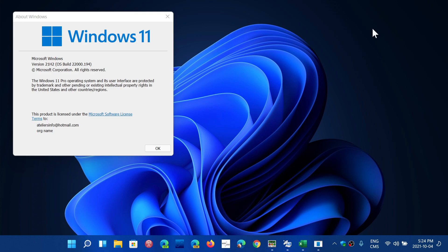Once again, it's an optional download, so you don't have to install it if you don't want to. Not everybody, even if your computer is compatible, will see it the first day. That's important to know as the rollout starts.